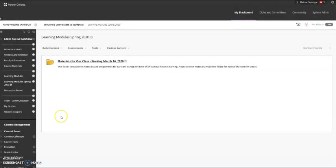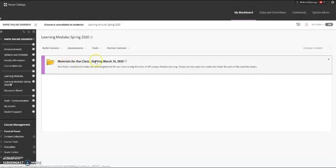This video will go over some tips and Blackboard basics for using the materials for our class starting March 16, 2020.